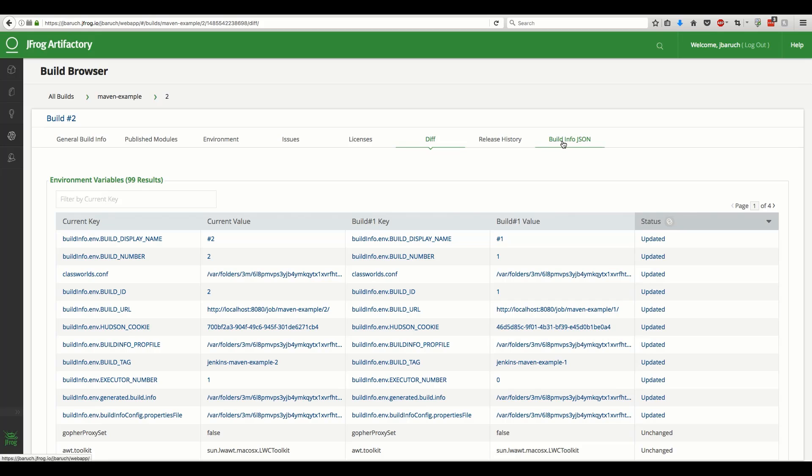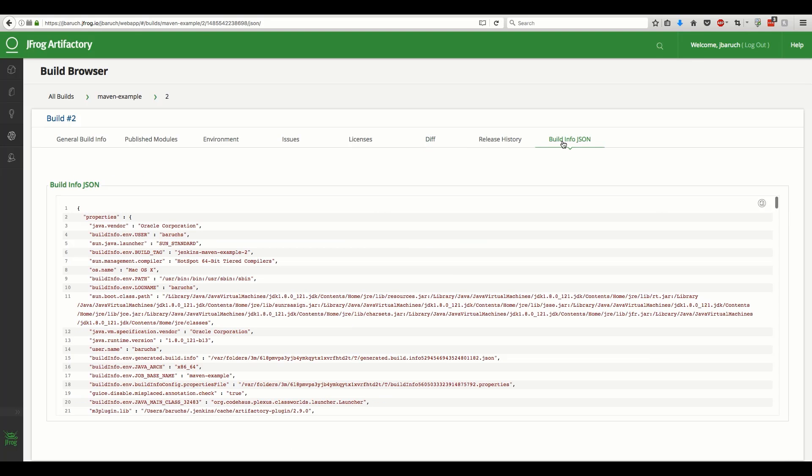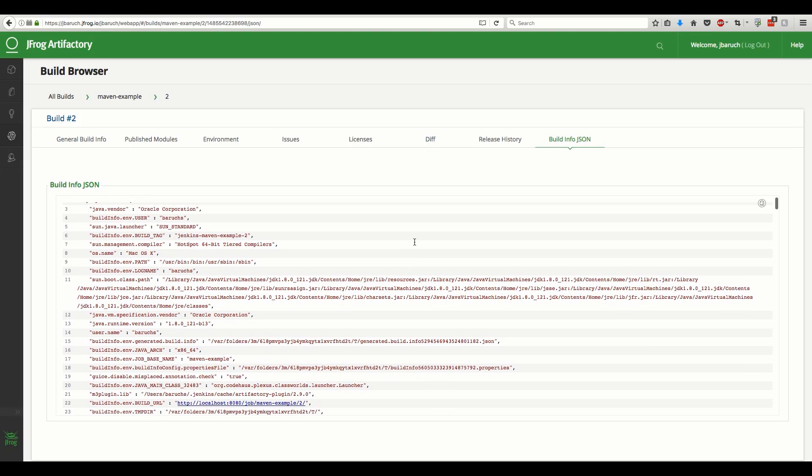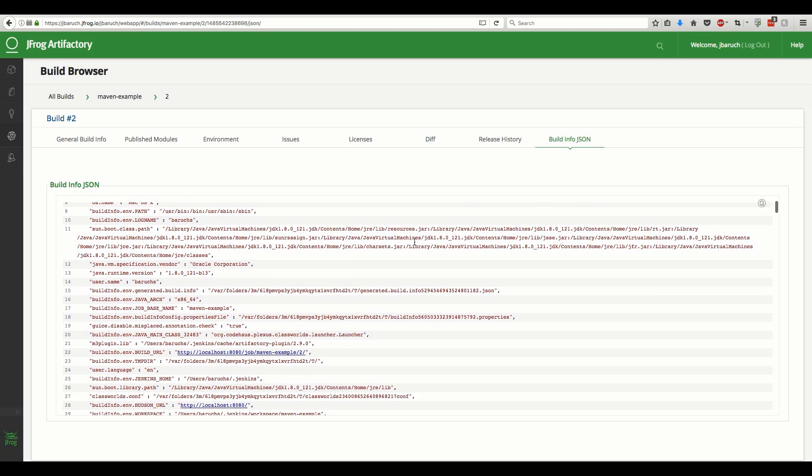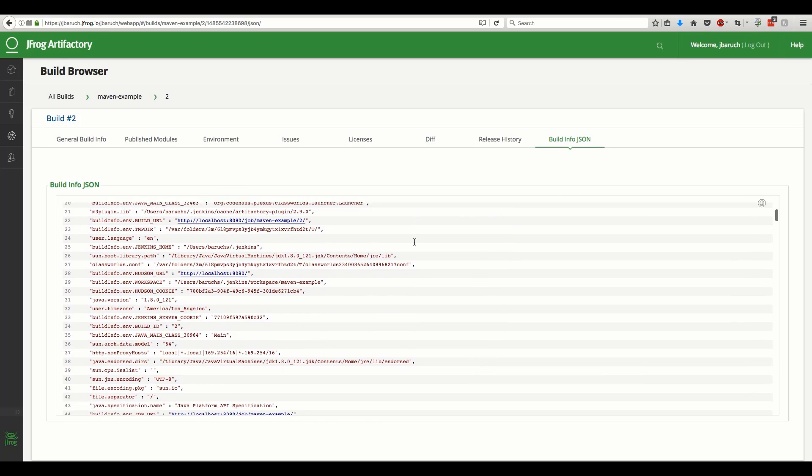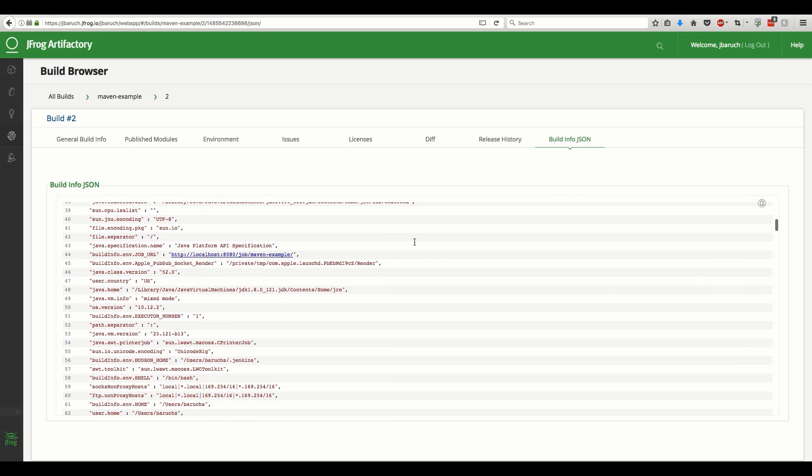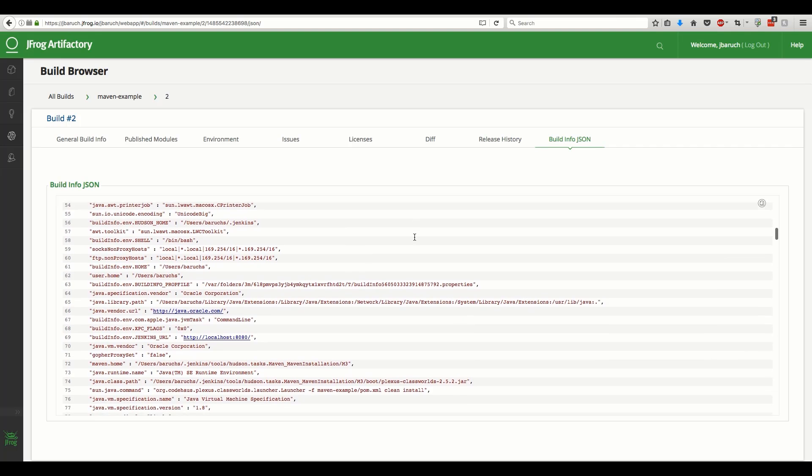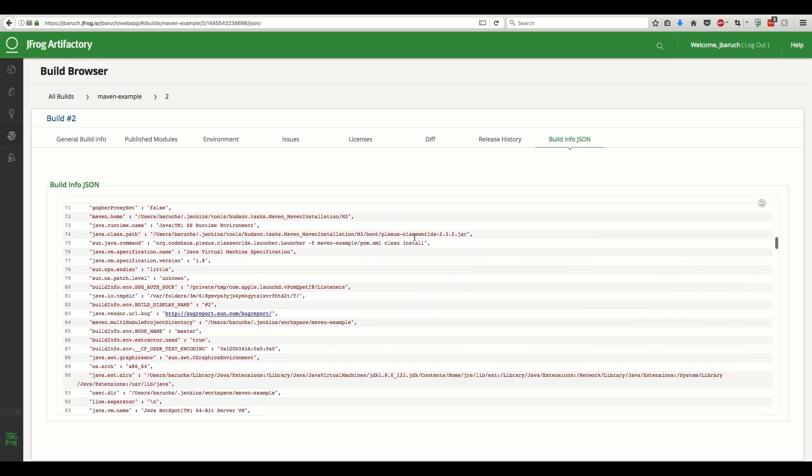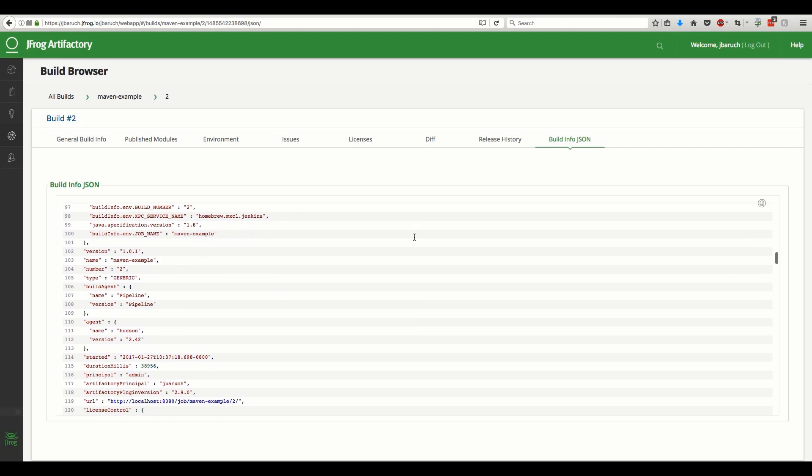Another very important aspect of the build info metadata is that it's open and ready for automation. The Artifactory Jenkins plugin constructs a JSON document with all the build info information, and deploys it to Artifactory with the artifacts at the end of the build.